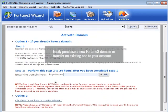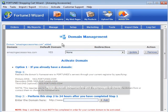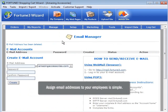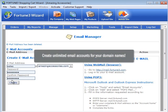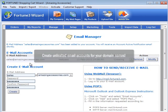You can also easily purchase a new Fortune 3 domain or transfer an existing one to your account. If you'd like to assign email addresses to your employees, it's simple. Remember, with Fortune 3, you can create unlimited email accounts for your domain names.